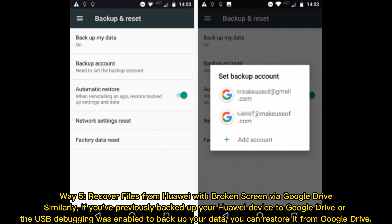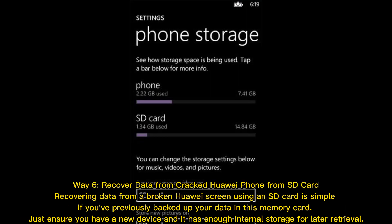Way 5: Recover files from a Huawei phone with a broken screen via Google Drive. Similarly, if you've previously backed up your Huawei device to Google Drive or had USB debugging enabled to back up your data, you can restore it from Google Drive.